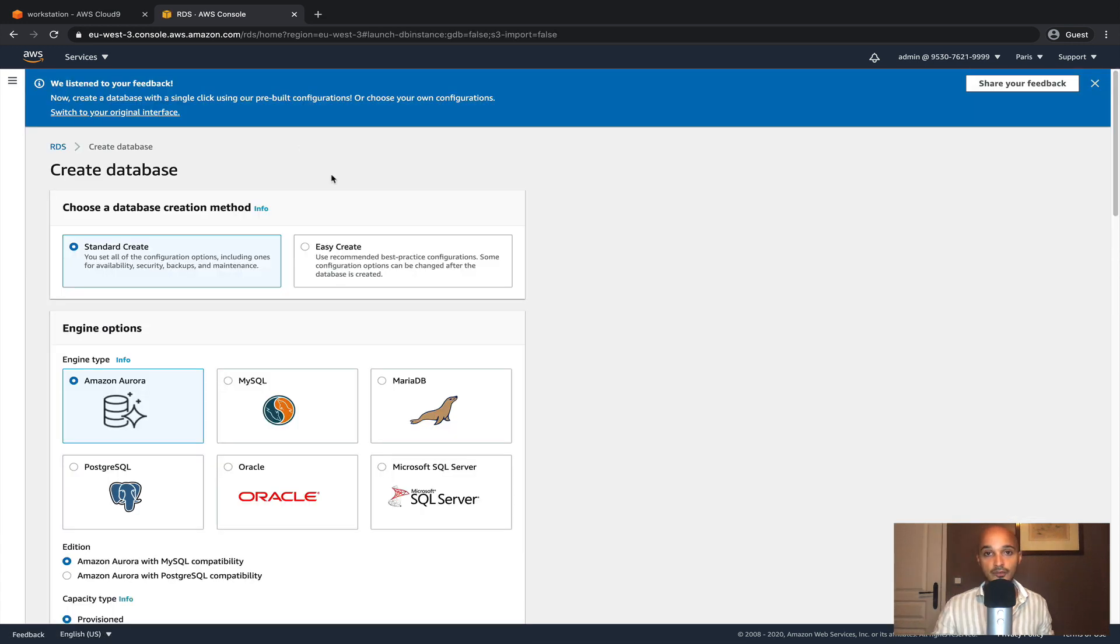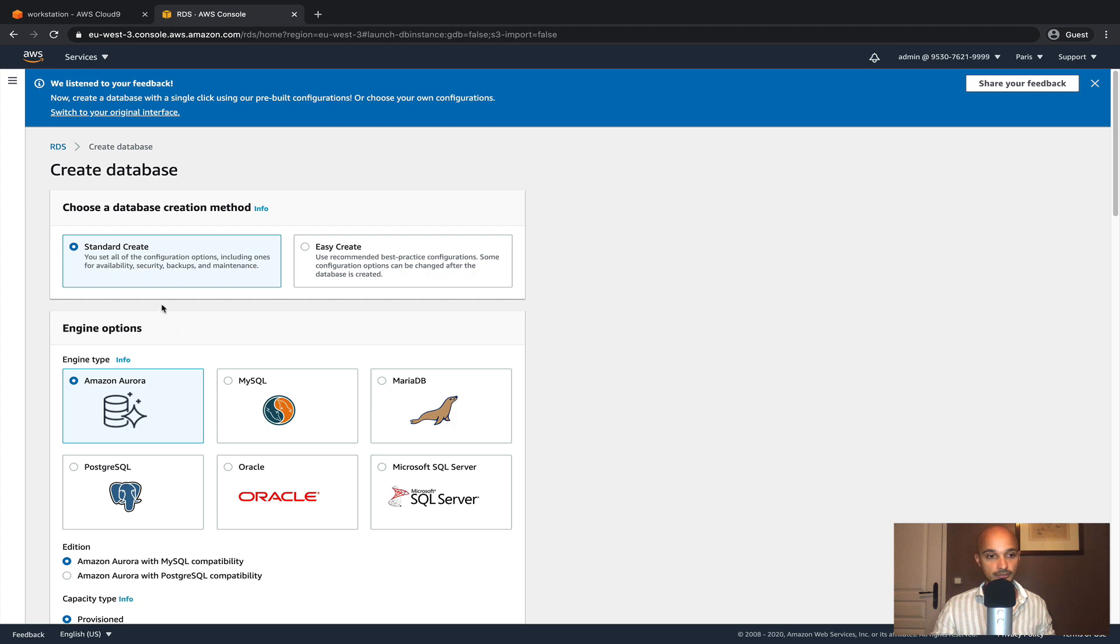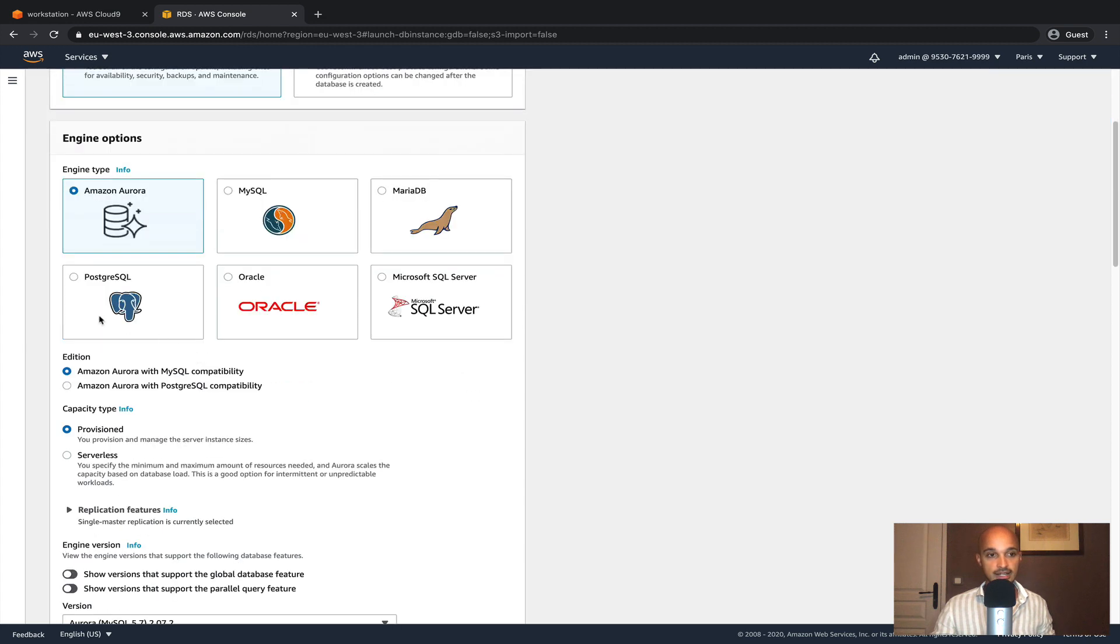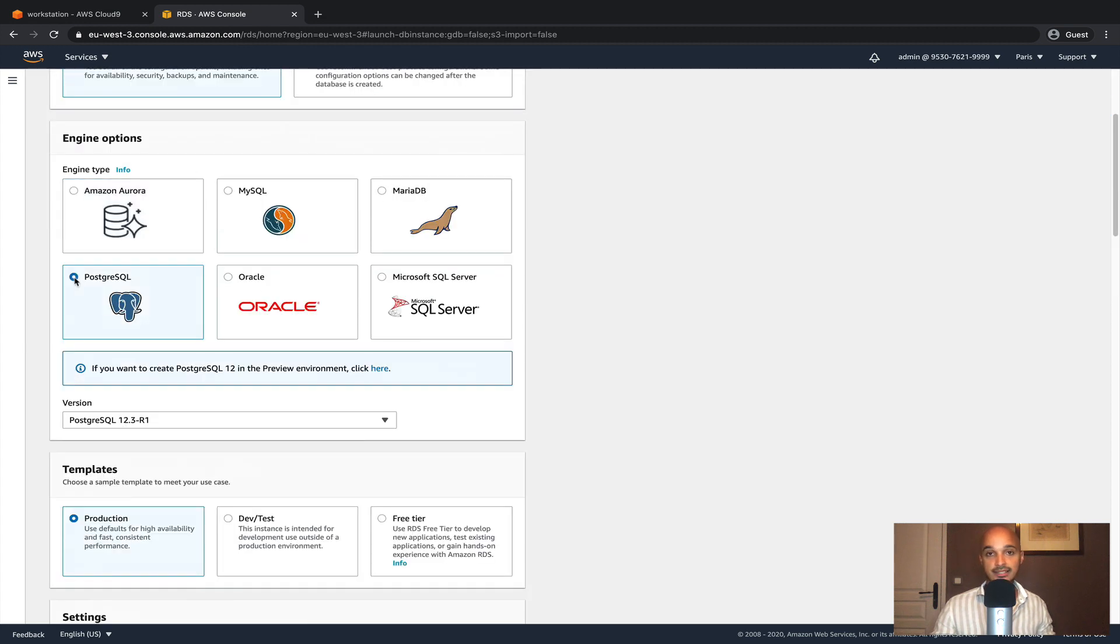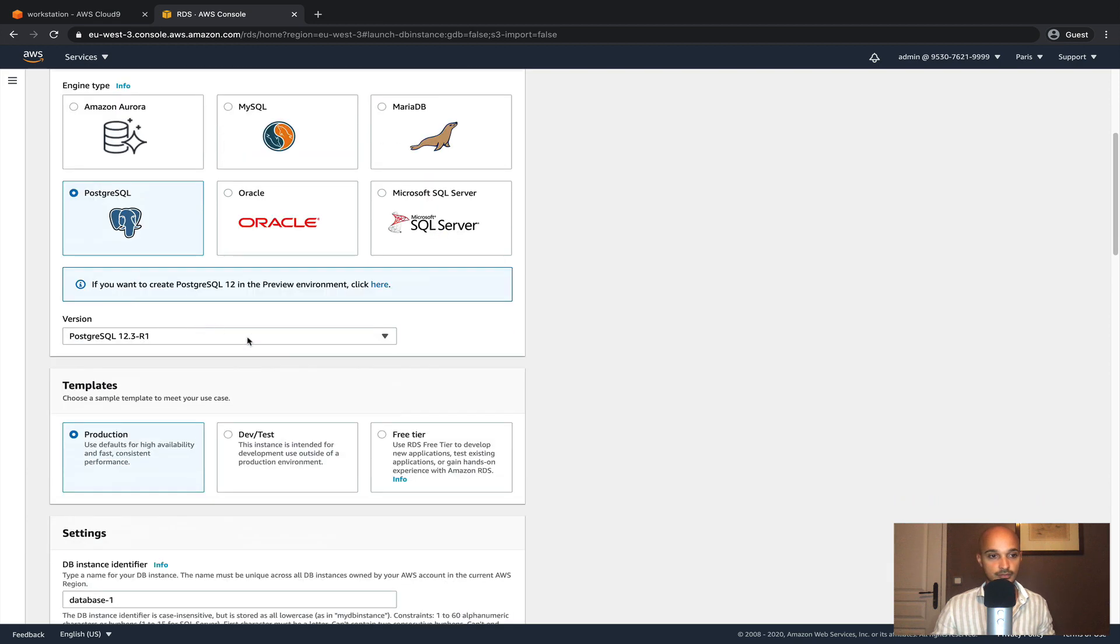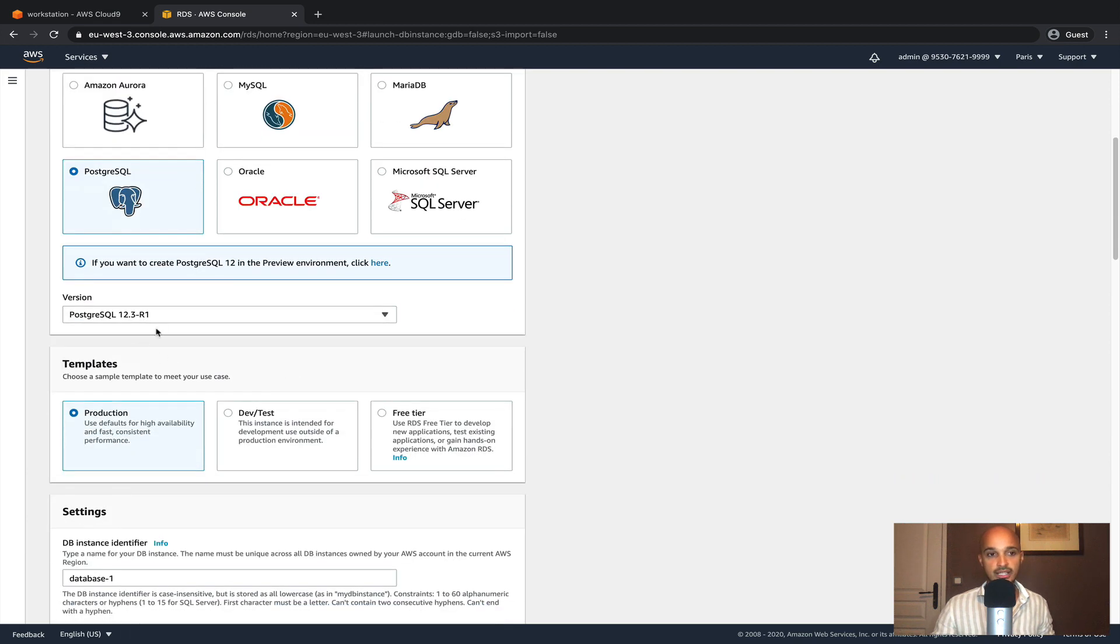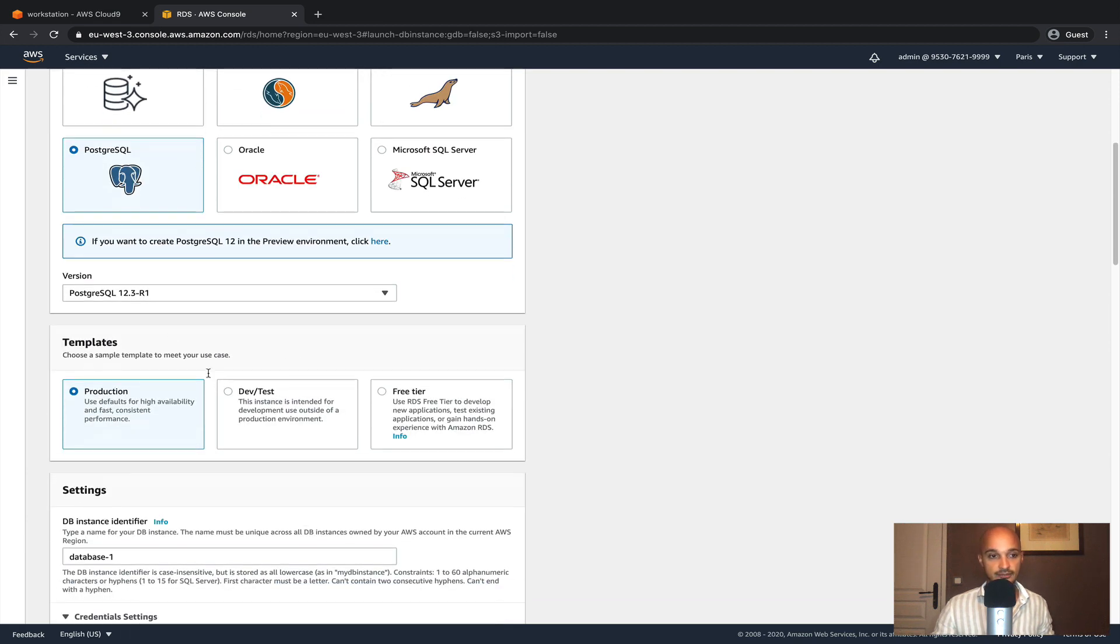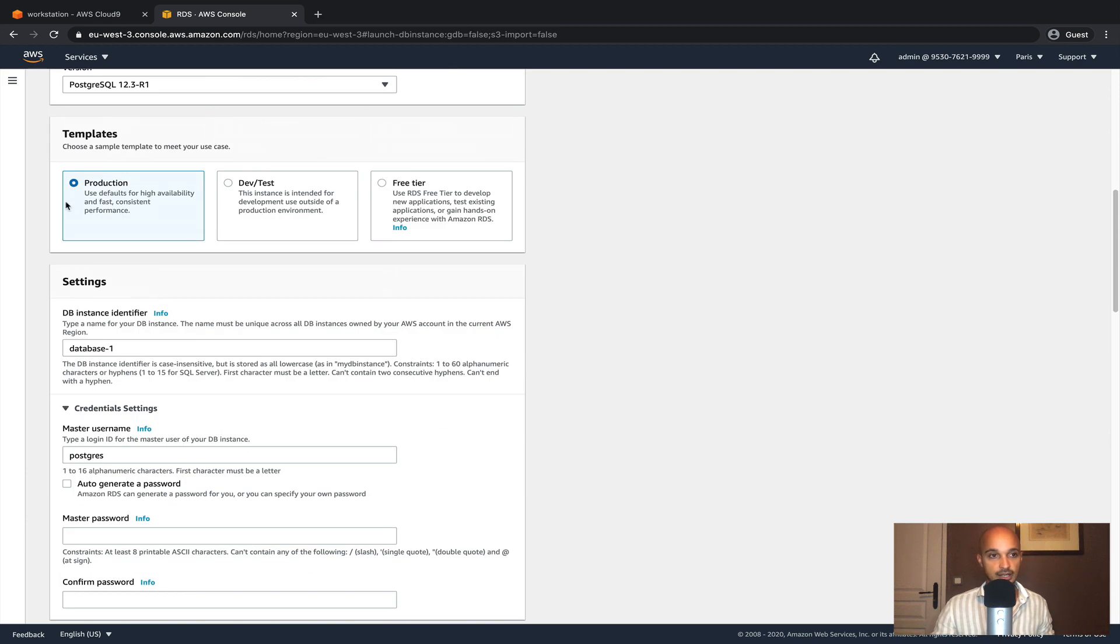Click on create database. From there we can configure the relational database. In our case we're going to keep standard create as we want all the options available. Select Postgres as it is the recommended database for Airflow. We can keep the latest version of Postgres. Then production obviously.